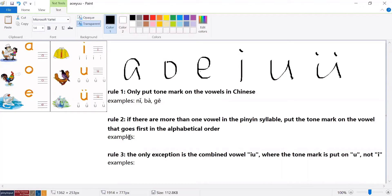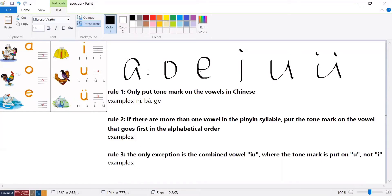Rule number two: if there are more than one vowel in the pinyin syllable, put the tone mark on the vowel that goes first in the alphabetic order. This is why it's important to remember the order, because you always put the tone mark on the vowel that comes first.